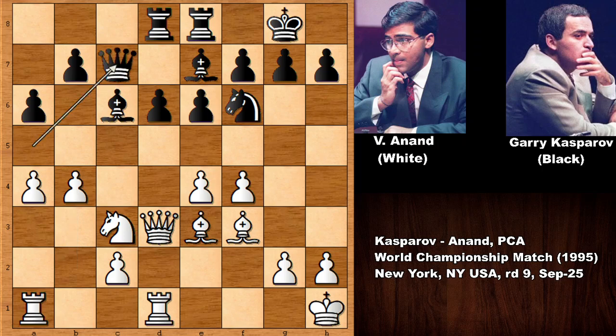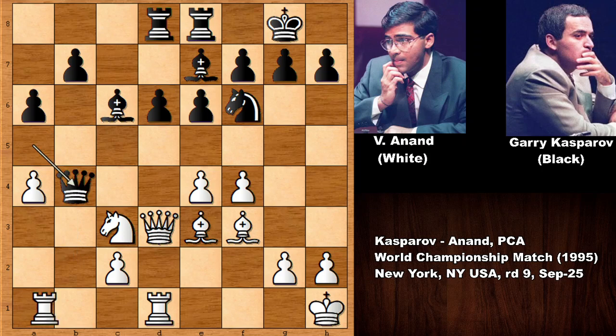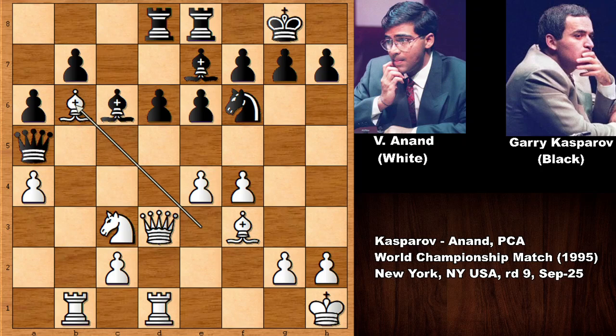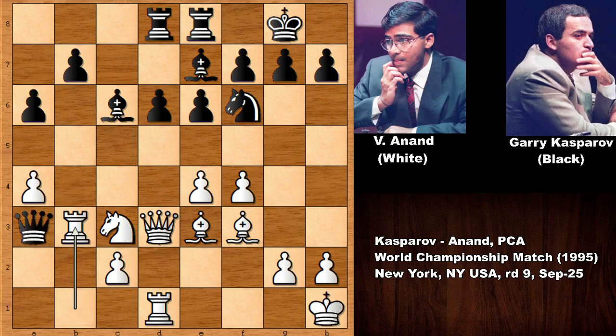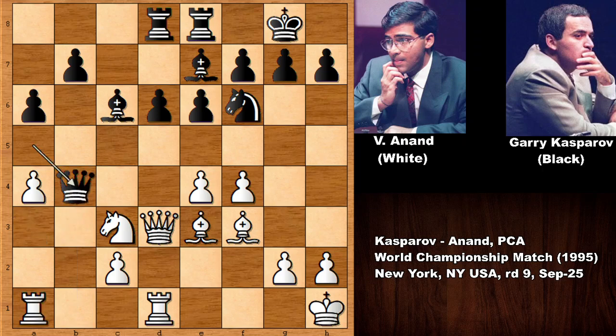Kasparov of course did not capture the b4 pawn, because capturing is losing for black. If capturing the pawn, then rook from a to b1, which is actually trapping the queen. If queen to a5, here comes bishop to b6 and the queen is trapped. If queen to a3, then rook to b3 — once again trapping the queen. So you cannot capture the pawn.